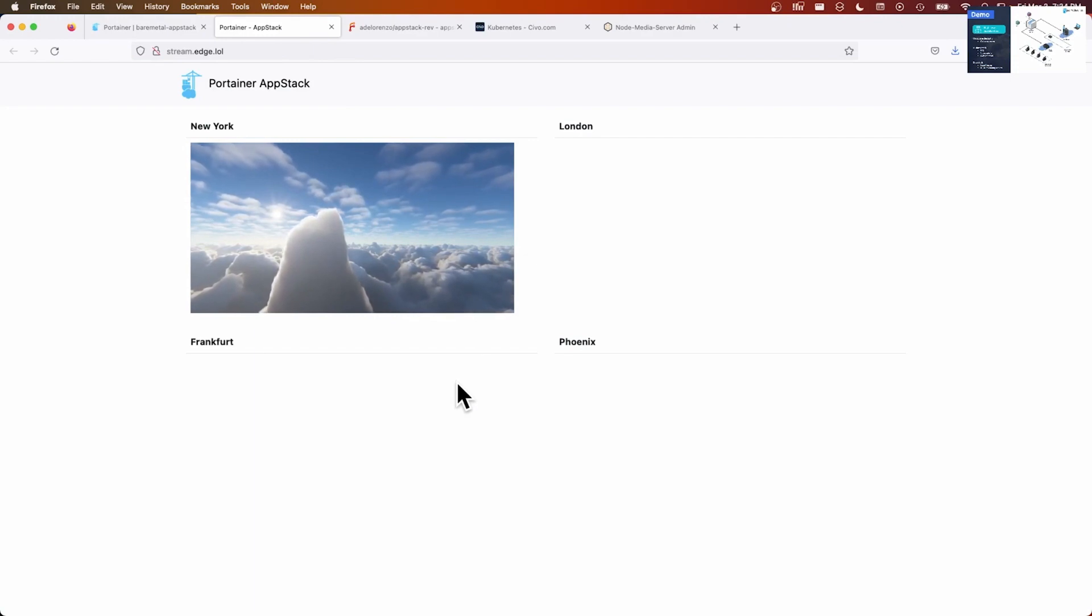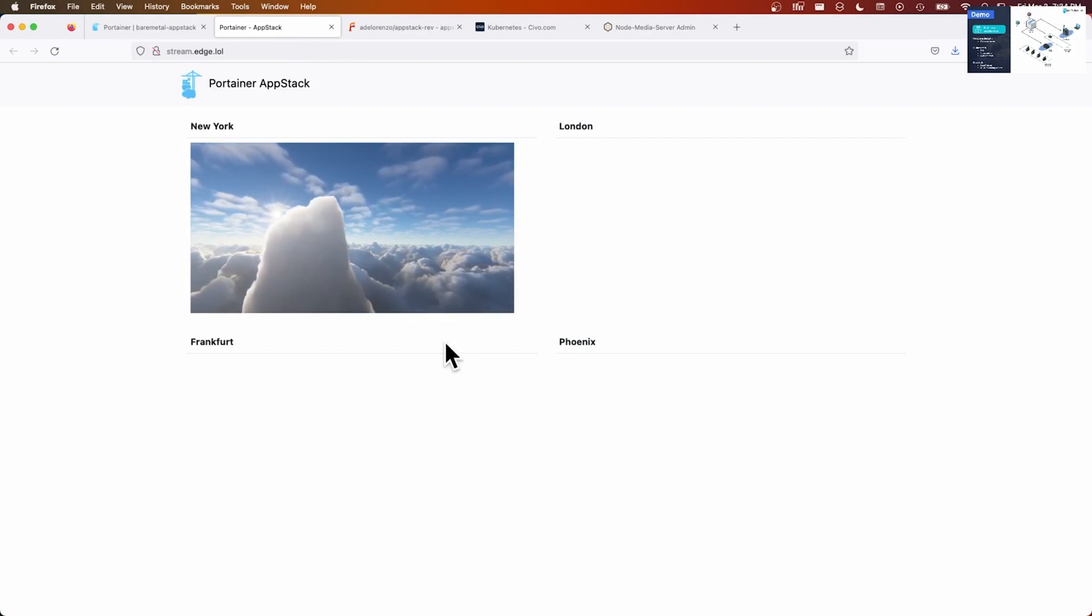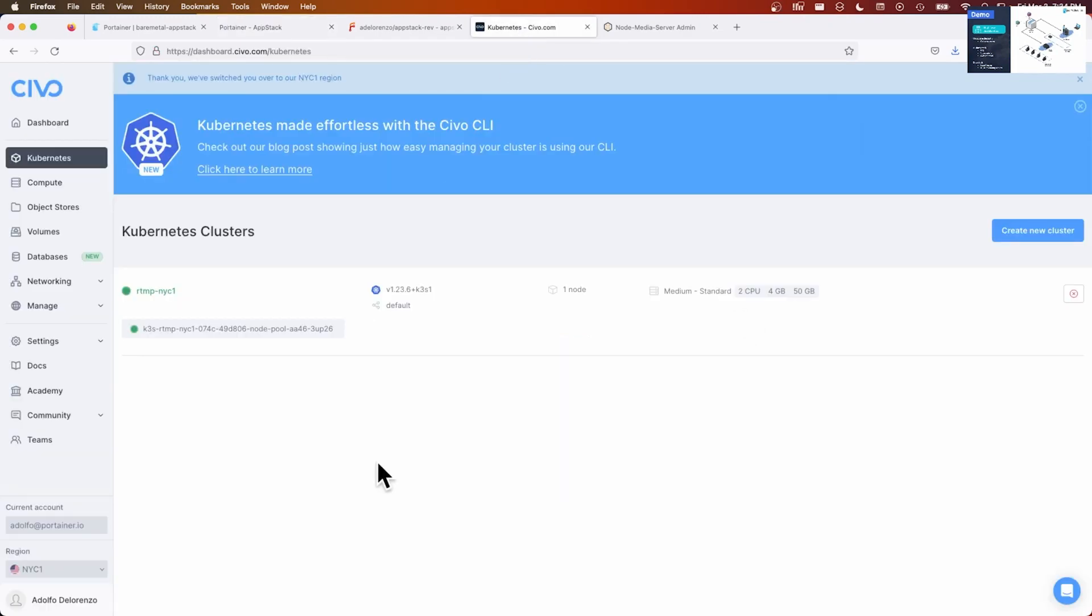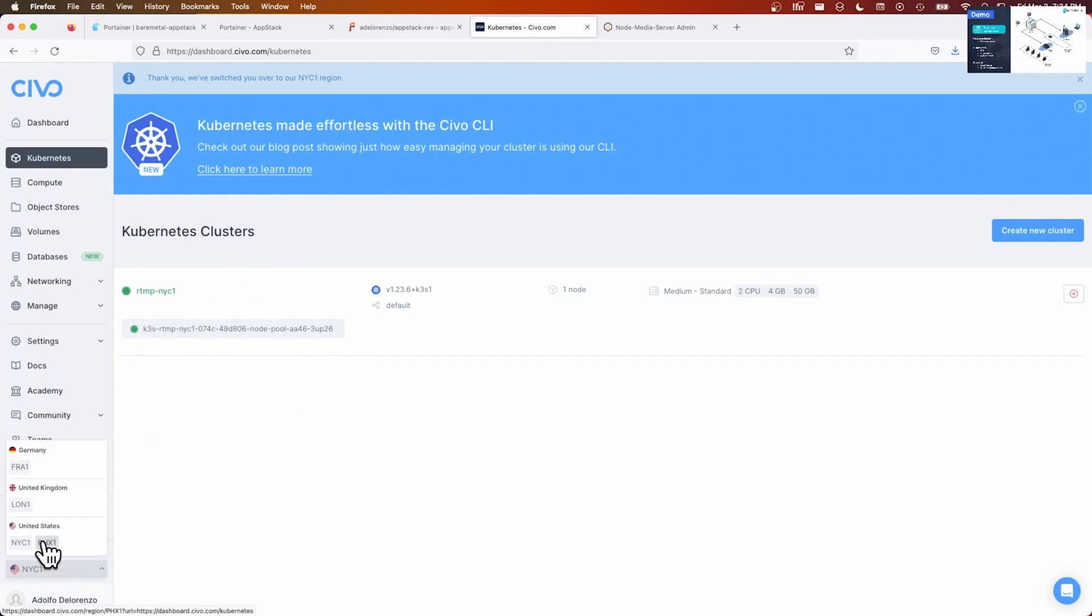If we go to our web app here, as we can see, only New York started receiving the stream. Now, I need to distribute this around all these locations. These locations are actually the locations that are being serviced by Civo, the Civo cloud. So I have one Kubernetes cluster running on the New York location, another one in Phoenix, London, and Frankfurt.